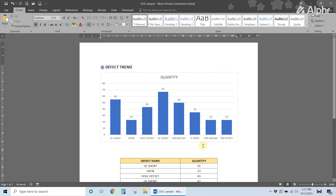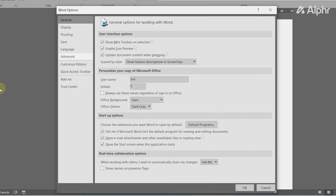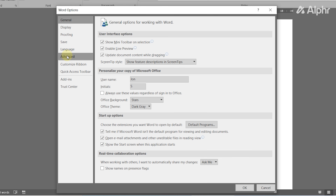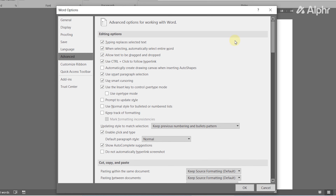To break them, select them on the window that pops up, then click Break Link to the right. Confirm your decision on the warning that pops up, and that's that.